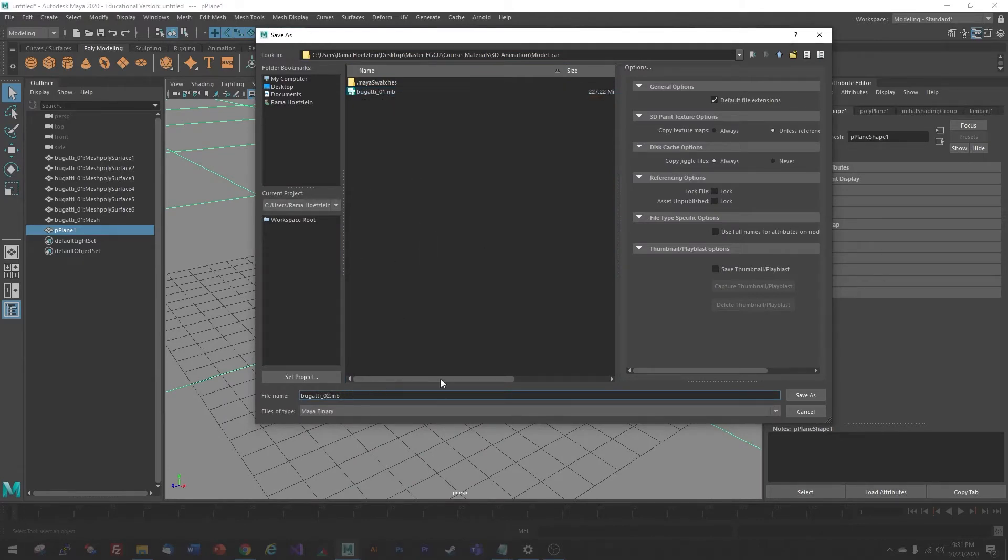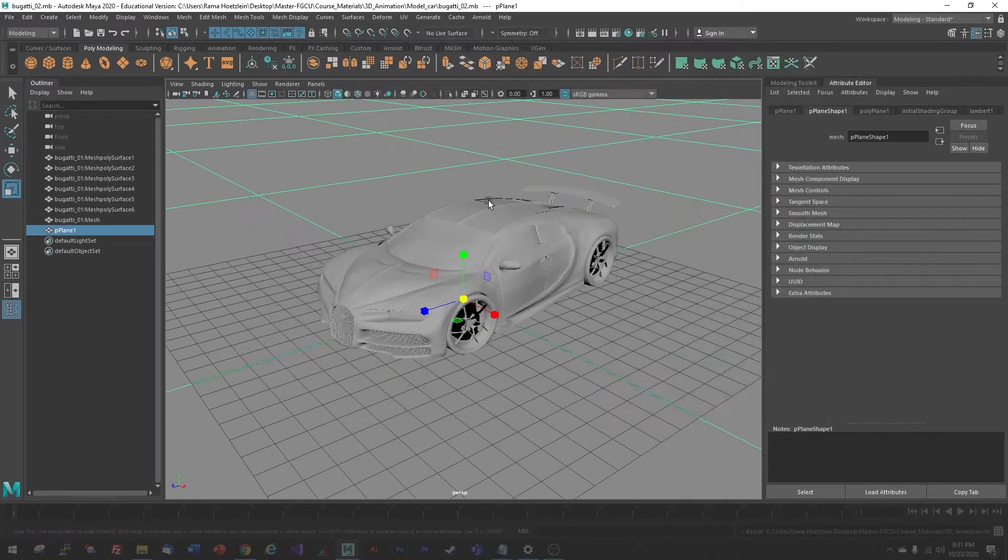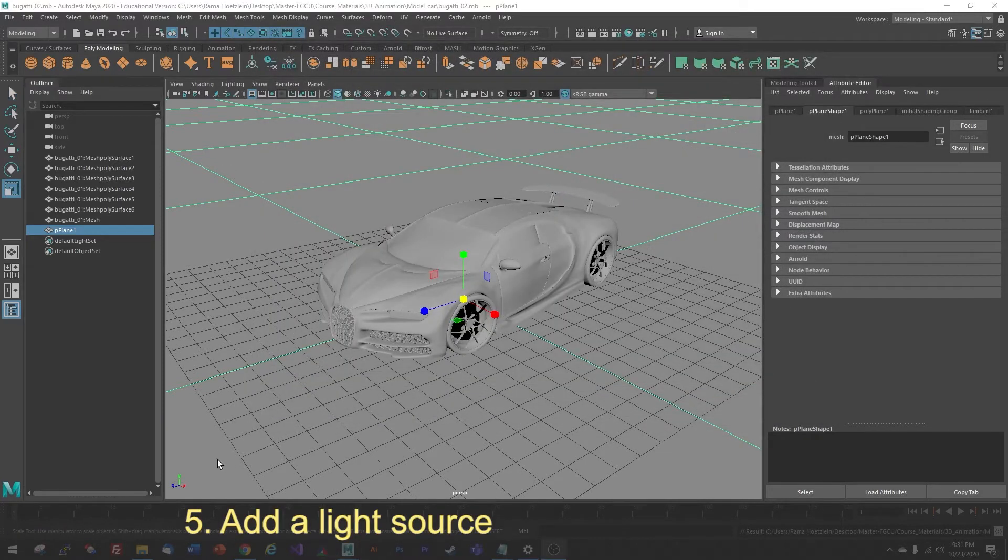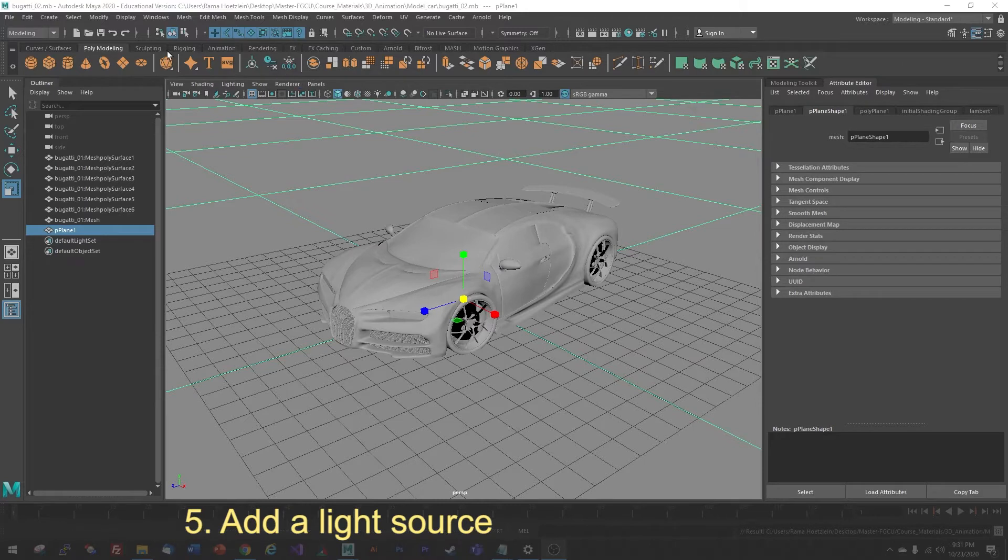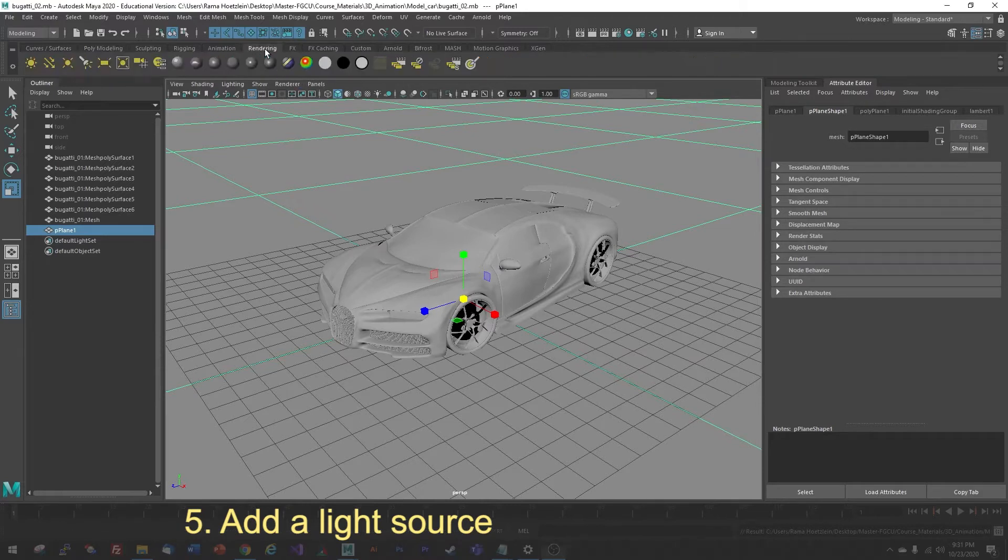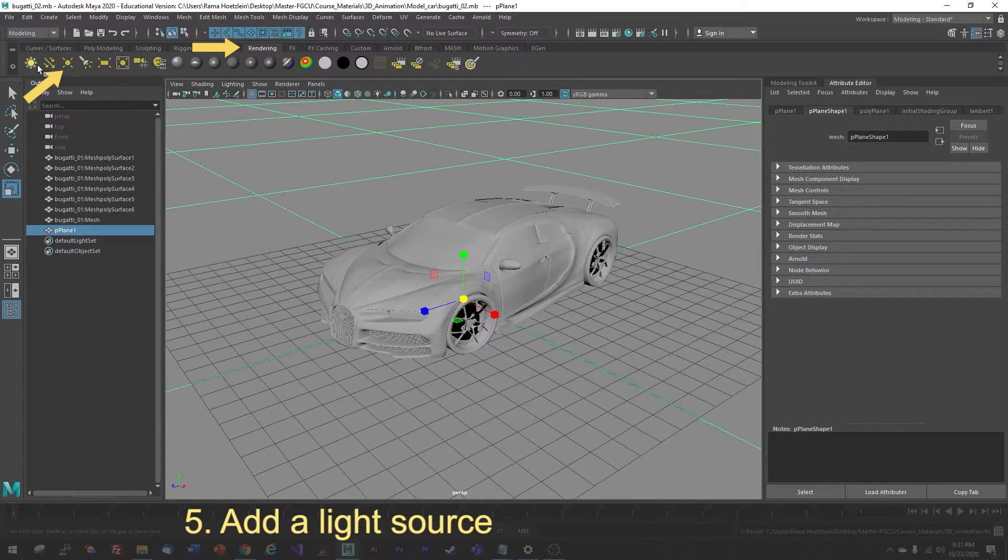I can give it a different number and then just do save. Now, the next thing I need for rendering is a light source. I'm going to go to the Rendering tab, which is here in the center under Rendering, and I'm going to choose the third button in, which is a point light source.